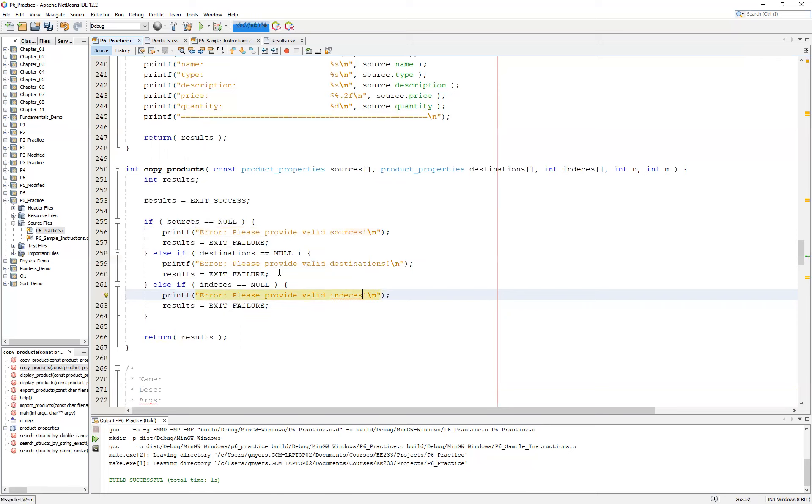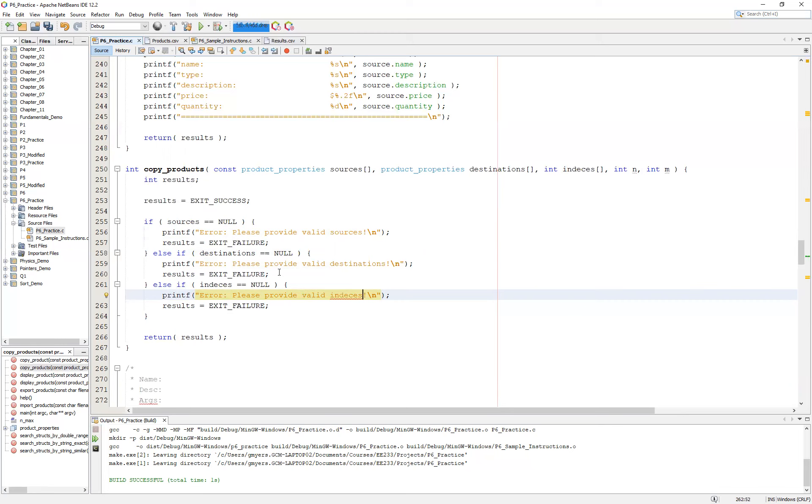At this point, then what we want to do is set up some variables that allow us to loop through the sources and essentially just copy using our copy_product function from the source to the destination. Now, there are a couple of things that we want to do here. We want to keep track as we loop through our sources, copying into our destinations. And we also want to make sure that one of the individual copies also does not fail. So in other words, we're not going to do this with a for loop. We're actually going to do this particular example with a while loop.